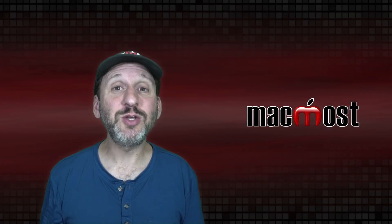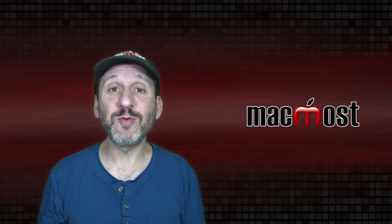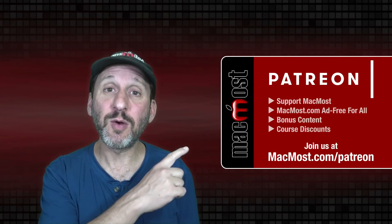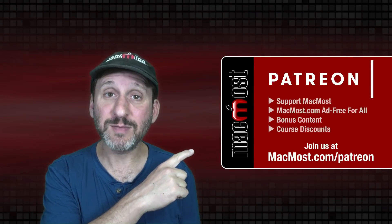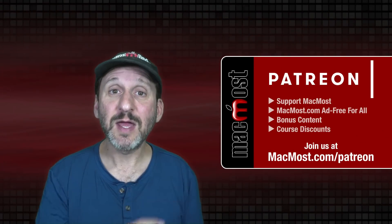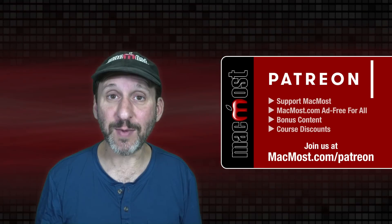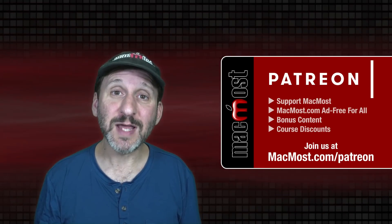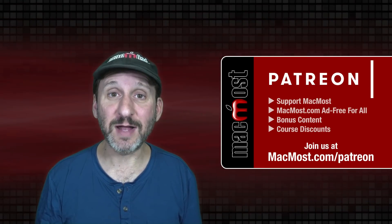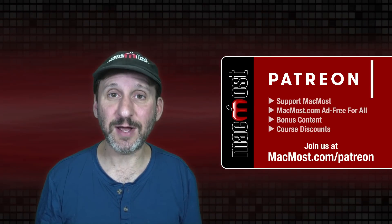MacMost is brought to you thanks to a great group of more than 1000 supporters. Go to MacMost.com slash Patreon. There you can read more about the Patreon Campaign. Join us and get exclusive content and course discounts.